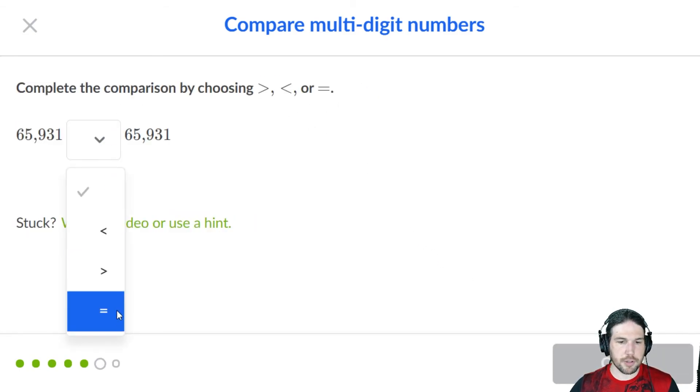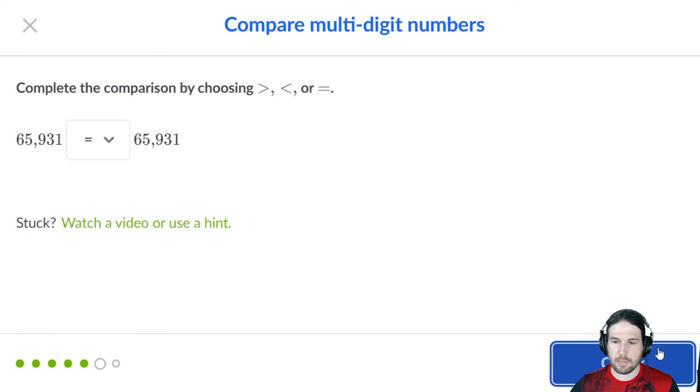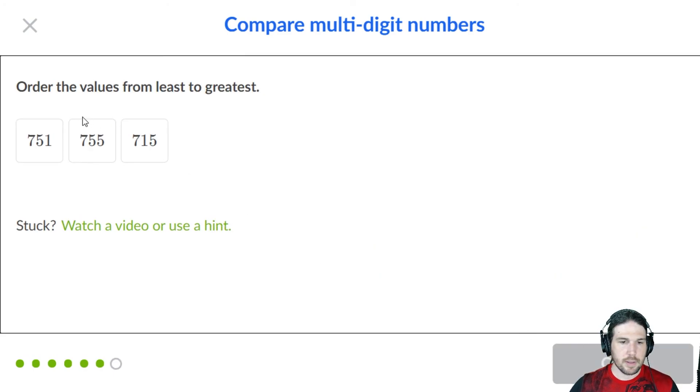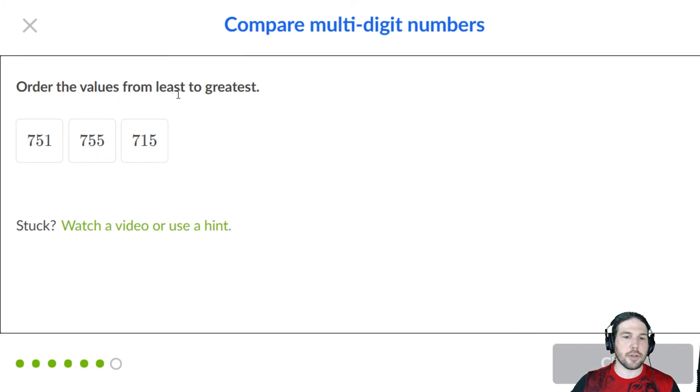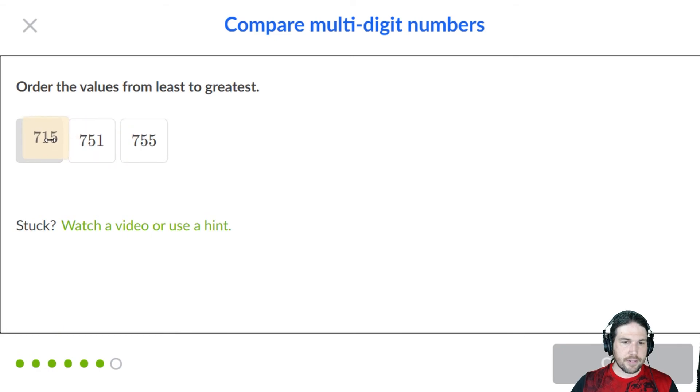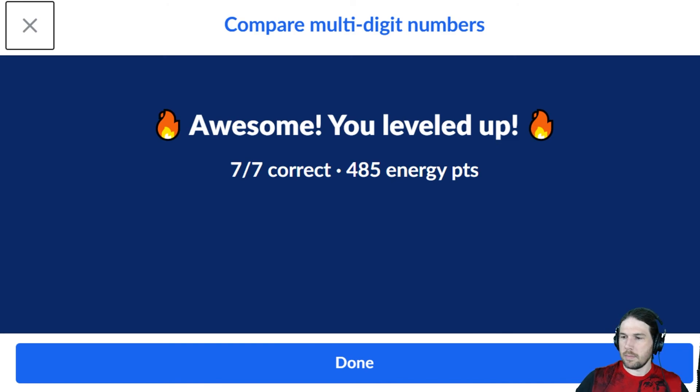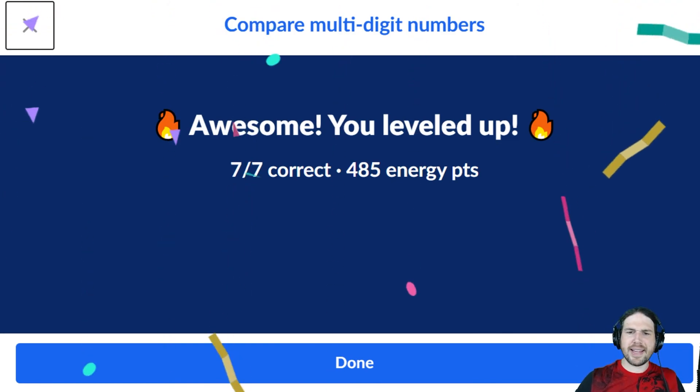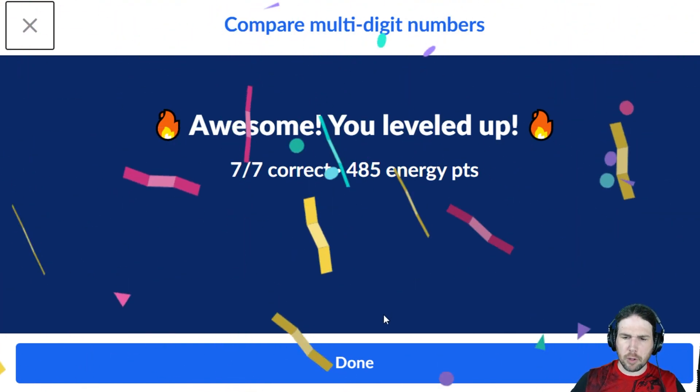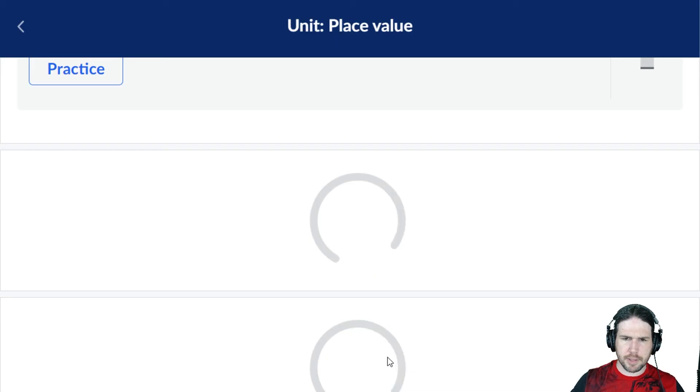These two numbers are the same. And then if I want to go from the least to the greatest, 715, 751, 755. That is comparing multi-digit numbers.